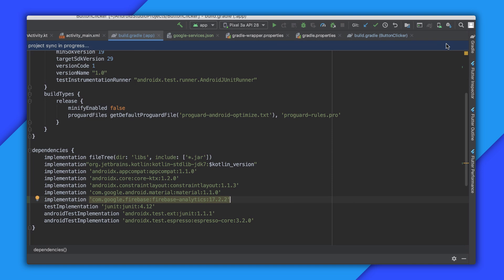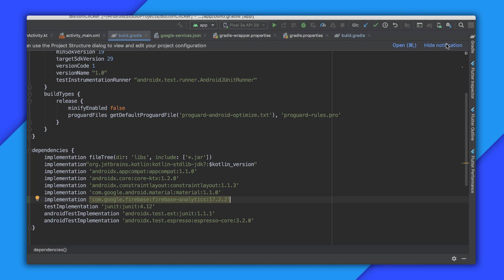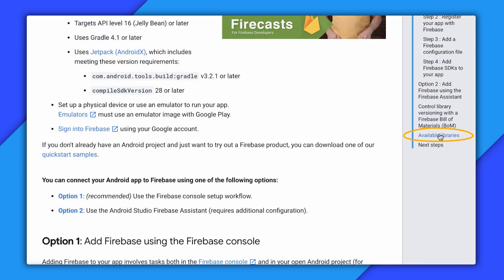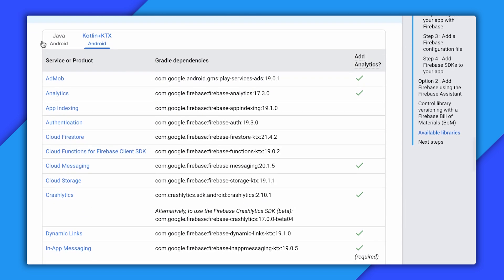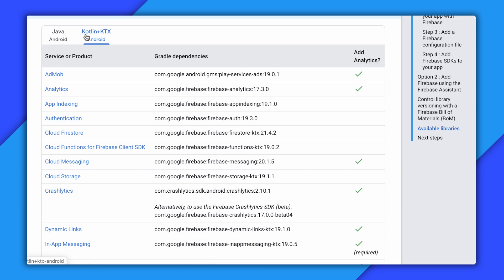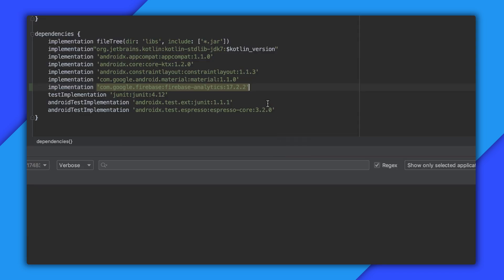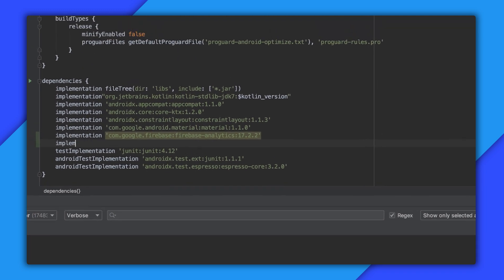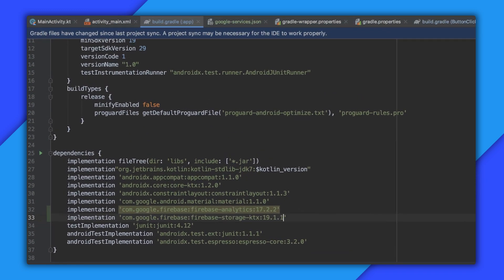Now, if you want to add other libraries, there's a full list of them over in the Android Getting Started documentation down in the Available Libraries section. Just make sure you have the right tab selected, since these library names are sometimes different between Java and Kotlin. So in fact, let me copy over this line to use the Cloud Storage for Firebase library. Now, one thing I will point out is you can sometimes run into strange and hard to track down errors if your libraries are out of sync. So if you go ahead and update one of your libraries to the latest version, make sure you update the rest of them too.